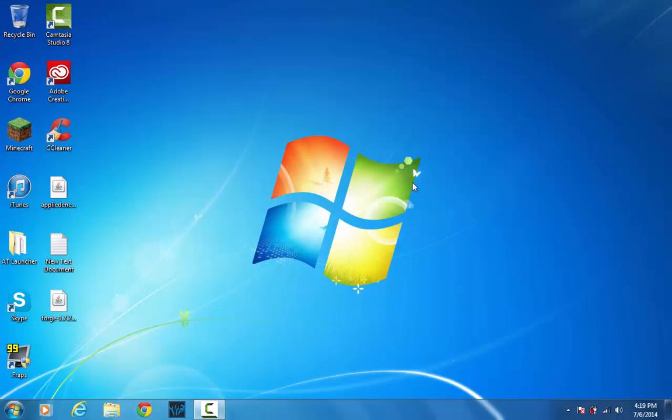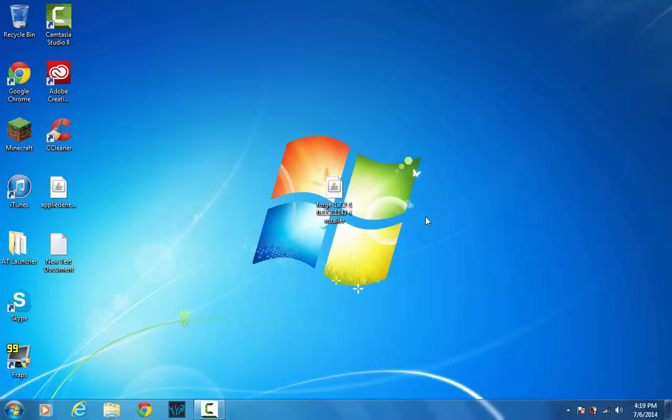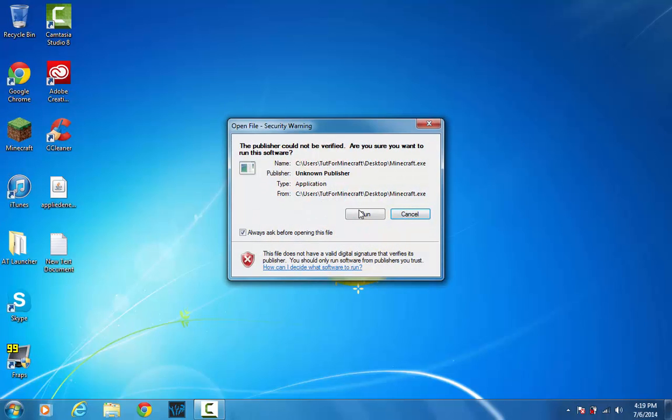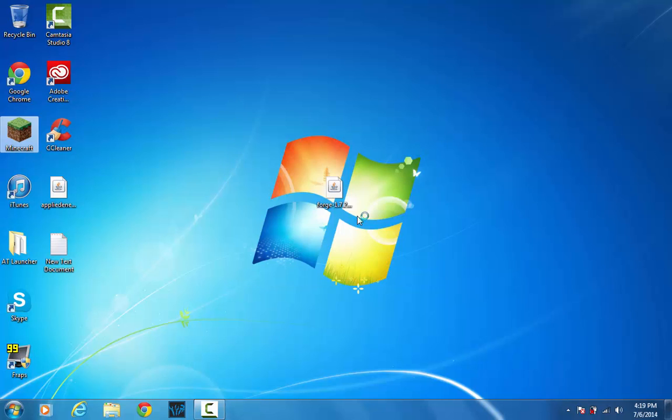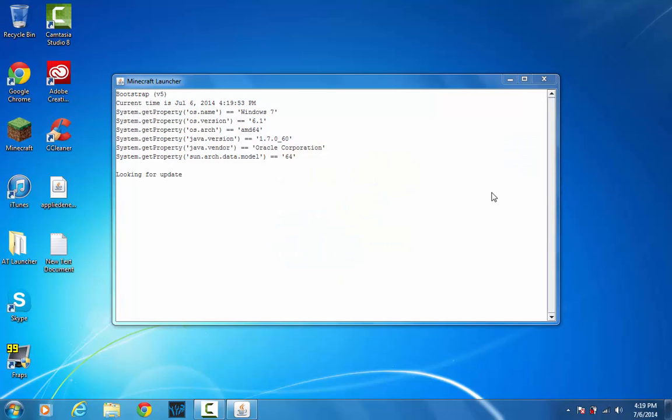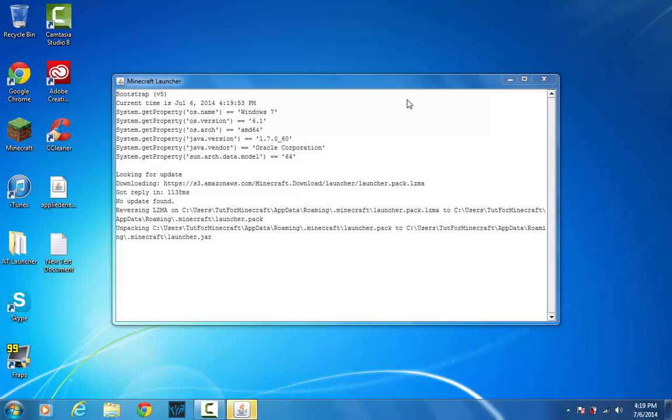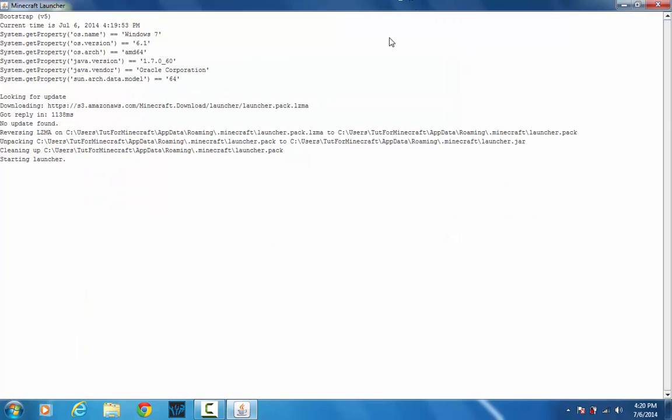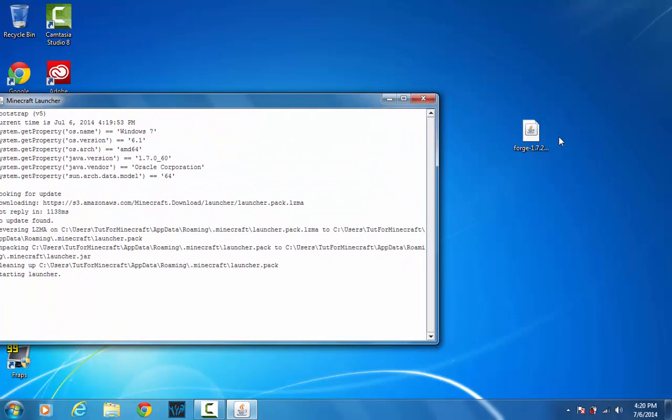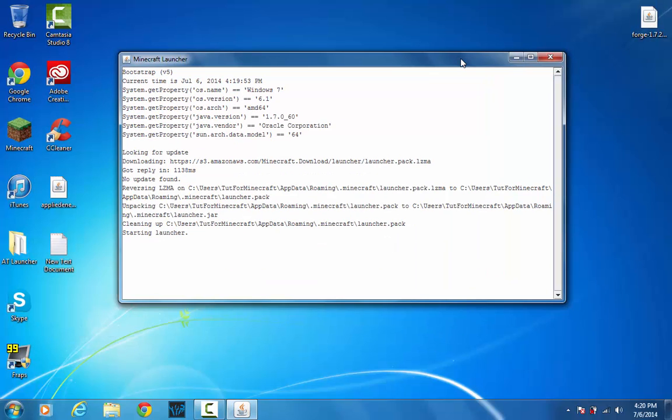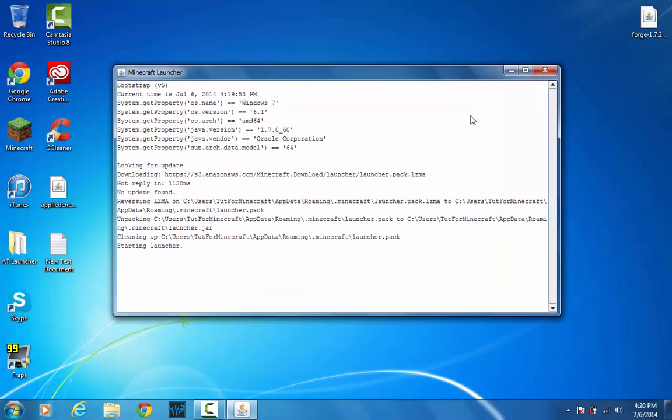And once you get the installer you need, mine's right here, what you want to do is go ahead and launch Minecraft. And make sure that you have ran the version of Minecraft that you're trying to install Minecraft Forge on at least once. So in this case we're installing Minecraft Forge 1.7.2 so we have to make sure that we've ran Minecraft 1.7.2 at least once.